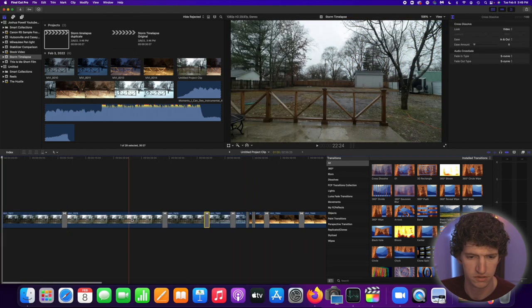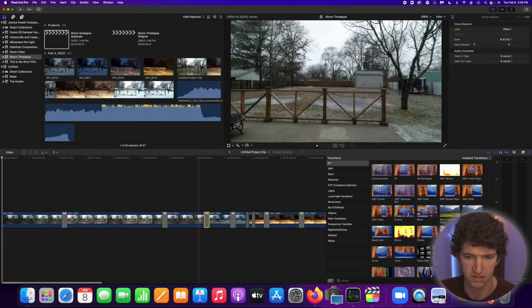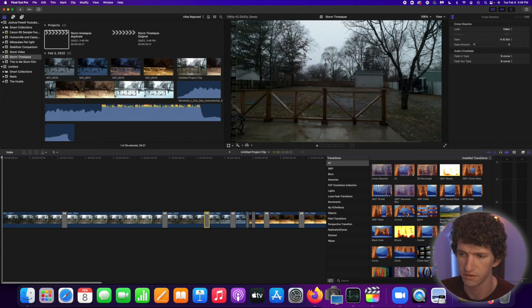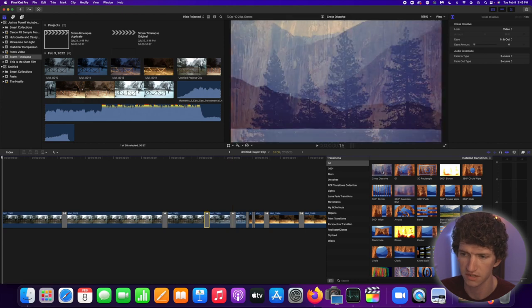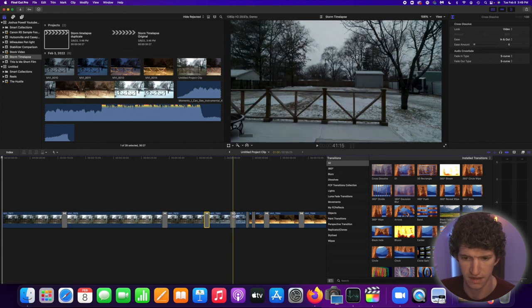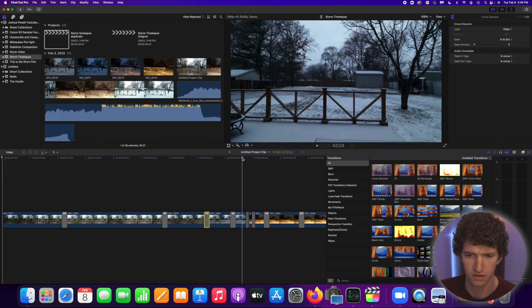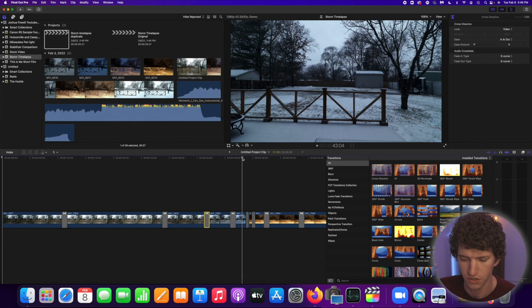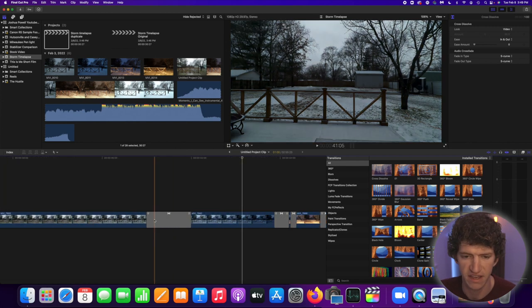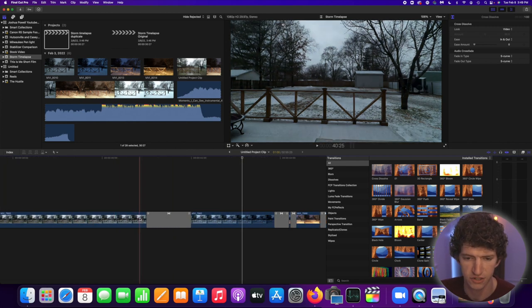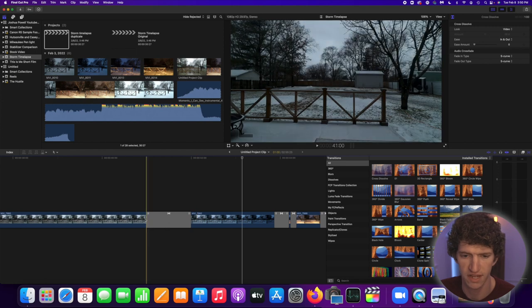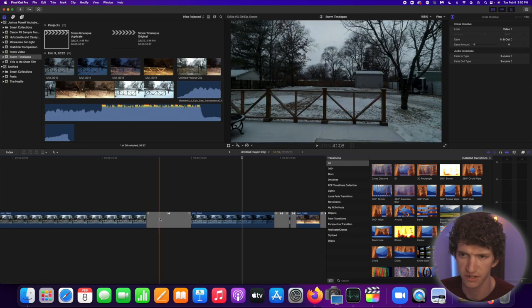All you will do is add a cross dissolve in between all of them. It says cross dissolve right here and you will just fade each clip into each other and that will help smooth out the transition between the two.